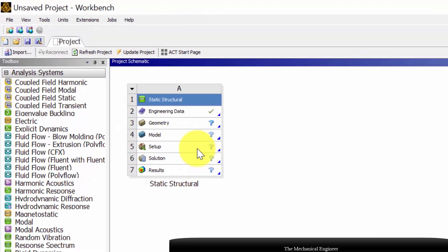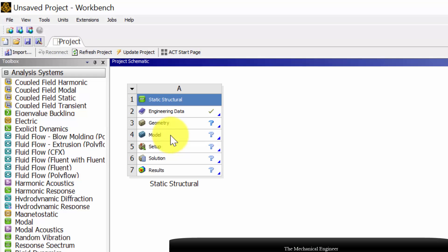In the Static Structural Analysis you can see various steps starting from engineering data. In the engineering data step we are going to define the material property, and in the geometry we are going to draw the geometry. In the model we are going to generate the mesh, and in the setup we are going to apply the boundary conditions, and finally we are going to solve the problem and take the results.